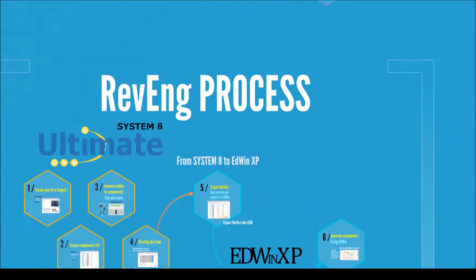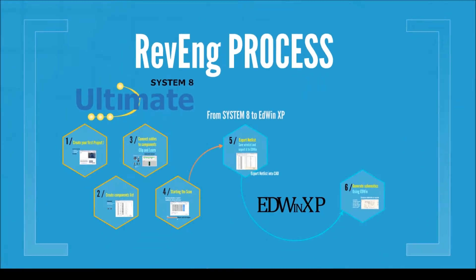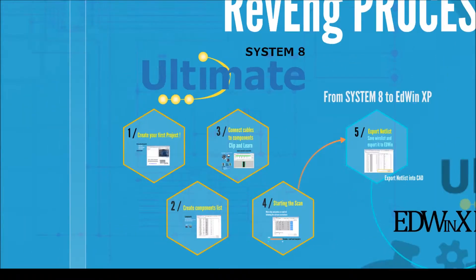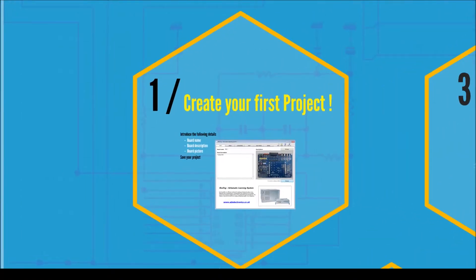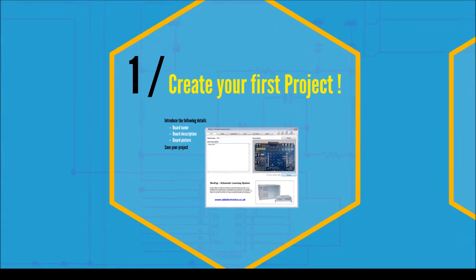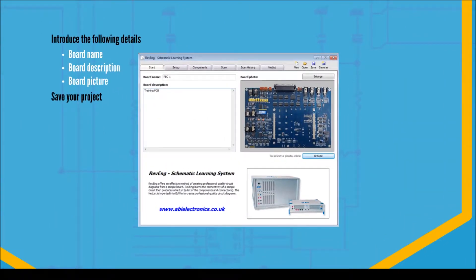Let's look in details what these steps involve. First of all, run the System8 Ultimate software and create a new project in the Revenge instrument, giving a name, PCB description and loading a picture of the circuit.